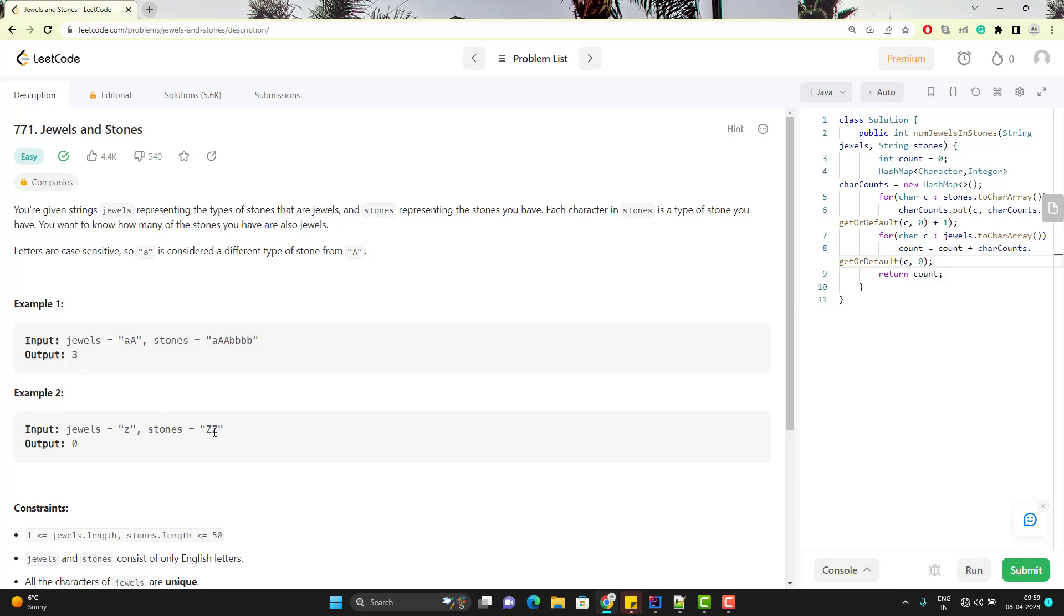Similarly here we have G and here we have capital G. So how many small g we have here? We have none. That's why the output is zero. You got the problem? So we need to find how many jewels we have from the stones you have given.